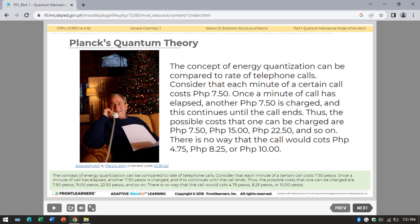The concept of energy quantization can be compared to the rate of telephone calls. Consider that each minute of a call costs 7.50 pesos. Once a minute elapses, another 7.50 pesos is charged, and this continues until the call ends. Thus, the possible costs are 7.50, 15, 22.50 pesos, and so on. There is no way a call would cost 4.75, 8.25, or 10 pesos.